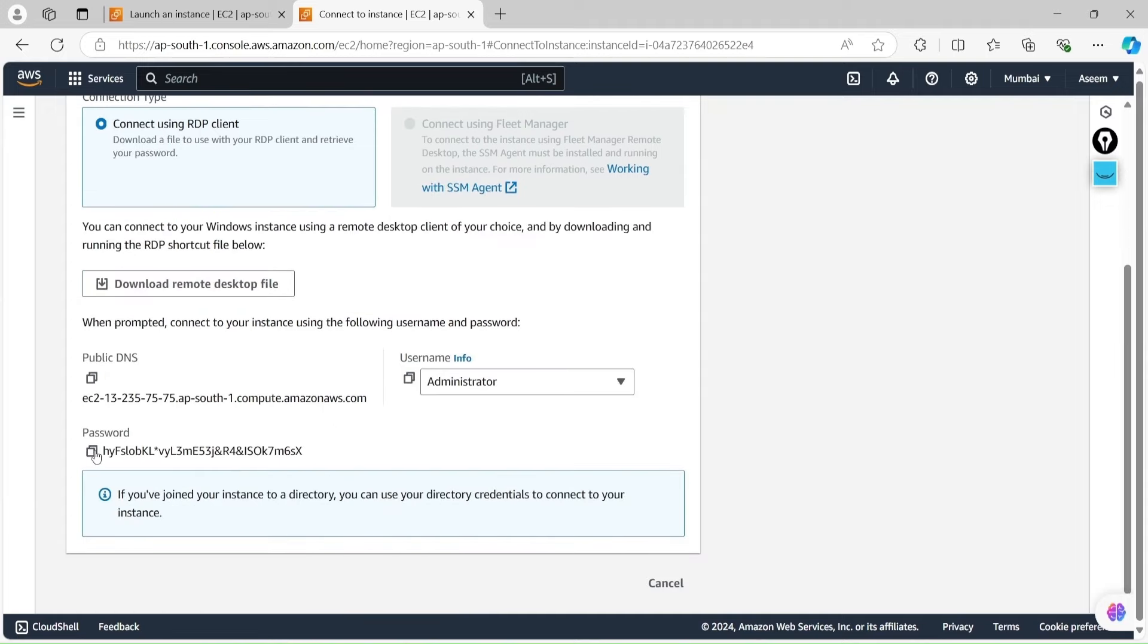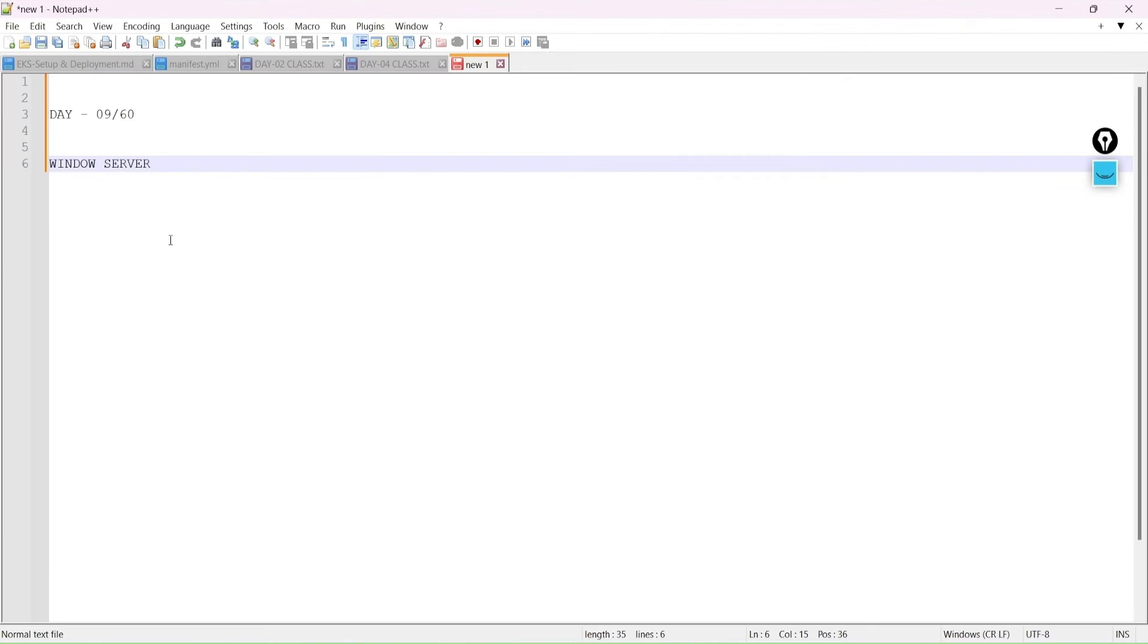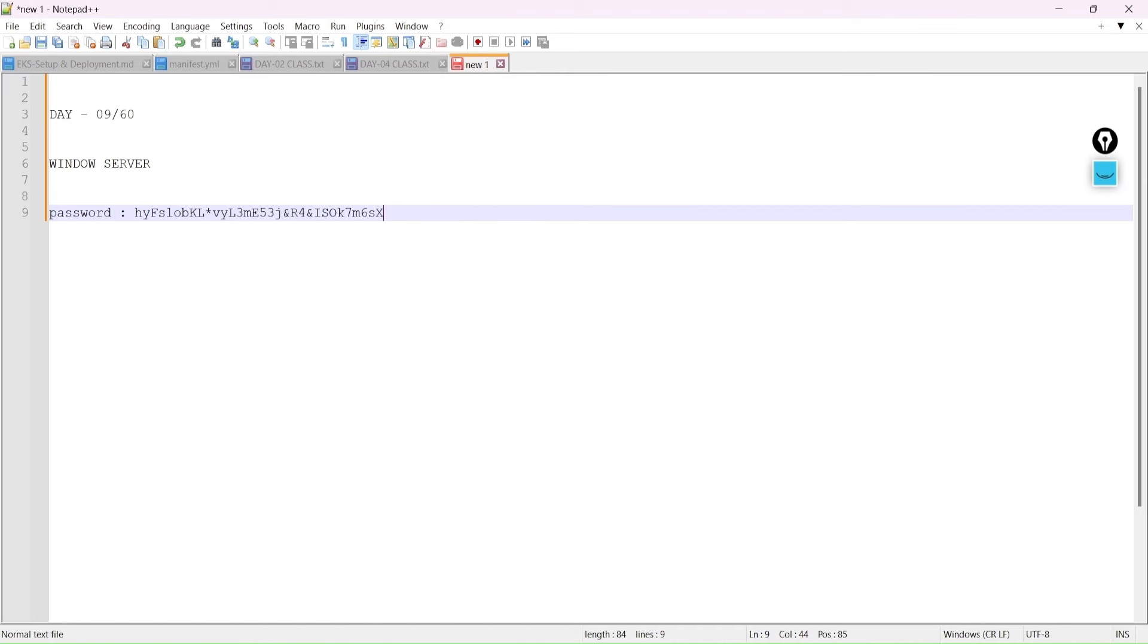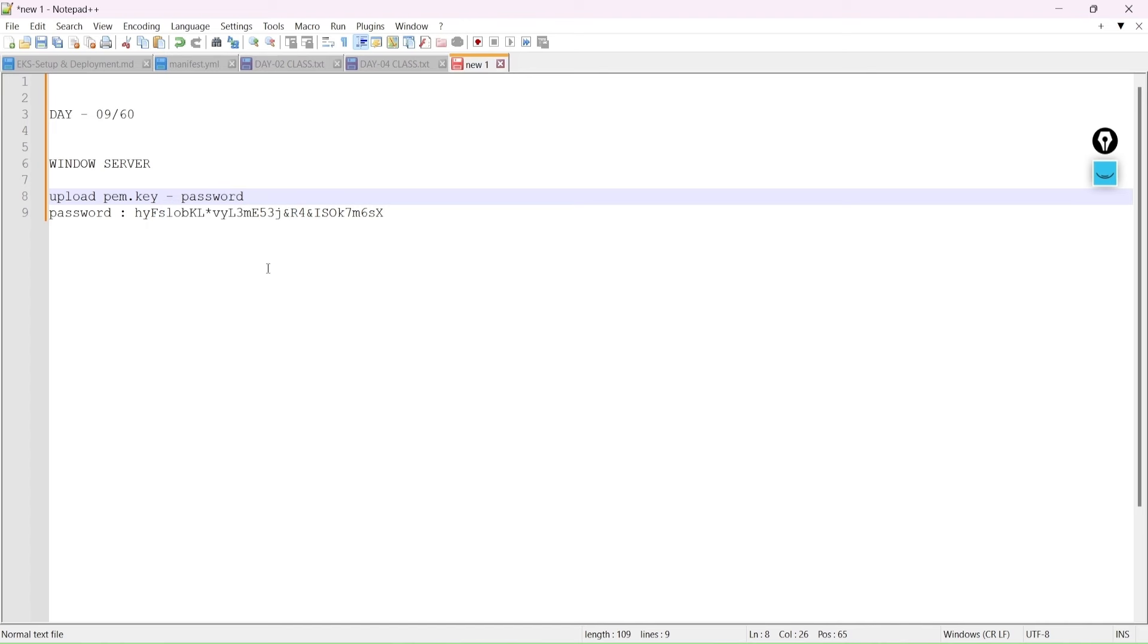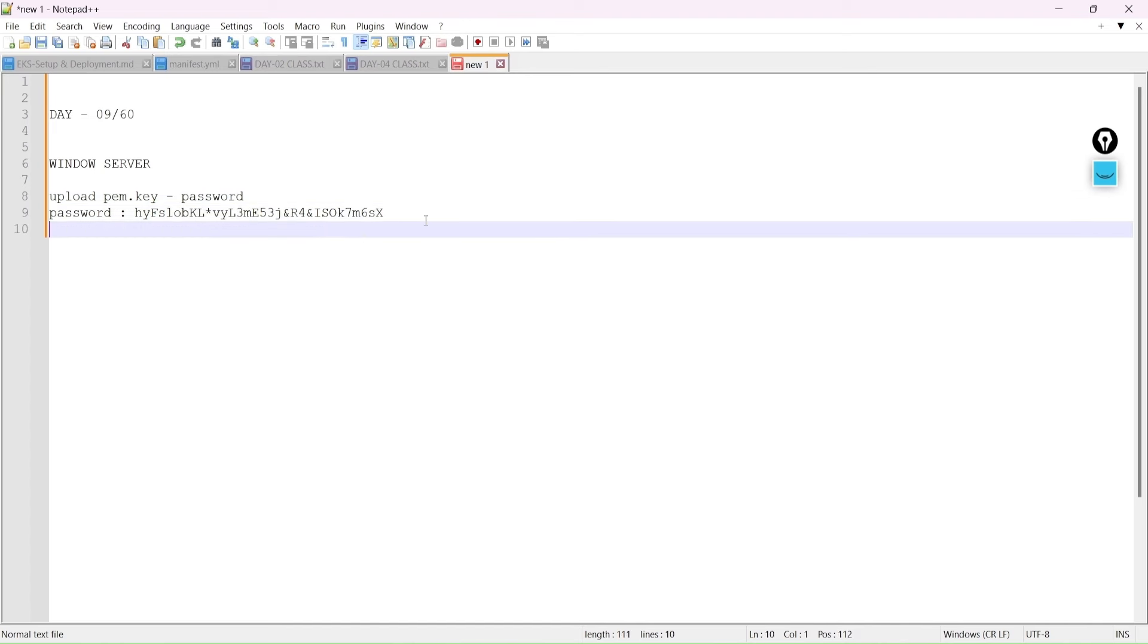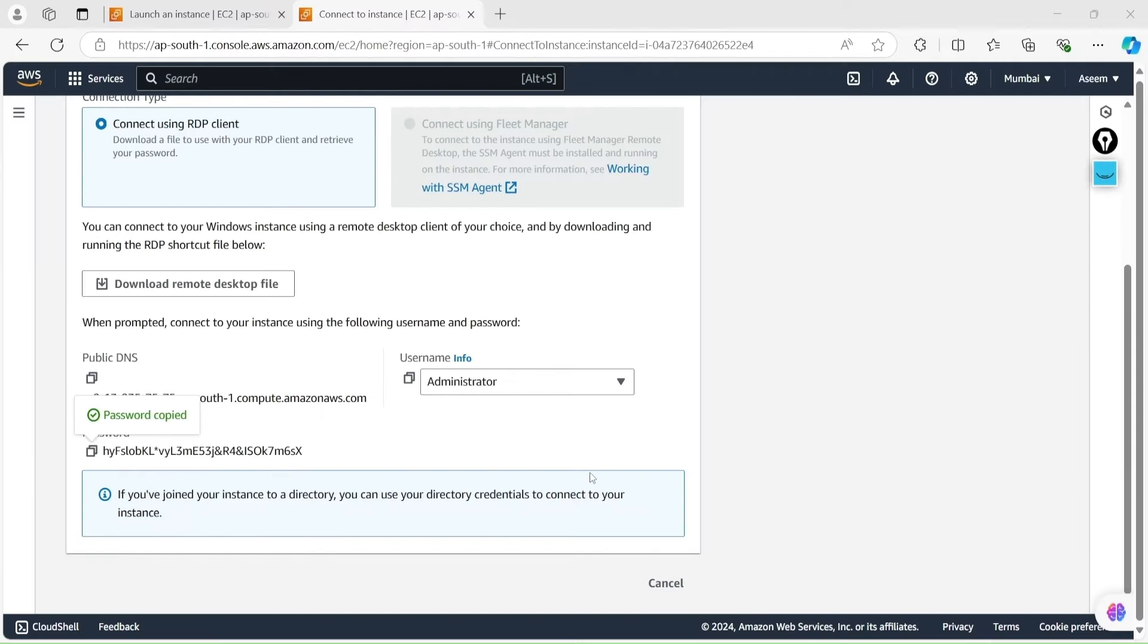We will decrypt the password. It will form one password over here which I am going to save. This is the password which you have to keep with you when you connect with your server. So what we did - we uploaded our key and we converted into password.